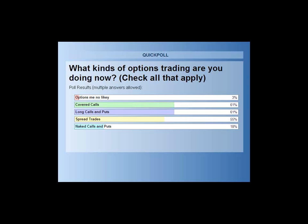Those of you who answered negatively may be just getting started or had experiences similar to mine. This method teaches you how to protect against losses you might suffer with covered calls, naked puts, or even spread trades. We'll discuss that when we get into the trade simulator. 61% of attendees are trading covered calls and using long calls and long puts. 55% are trading spread trades. 18% are trading naked calls and naked puts.